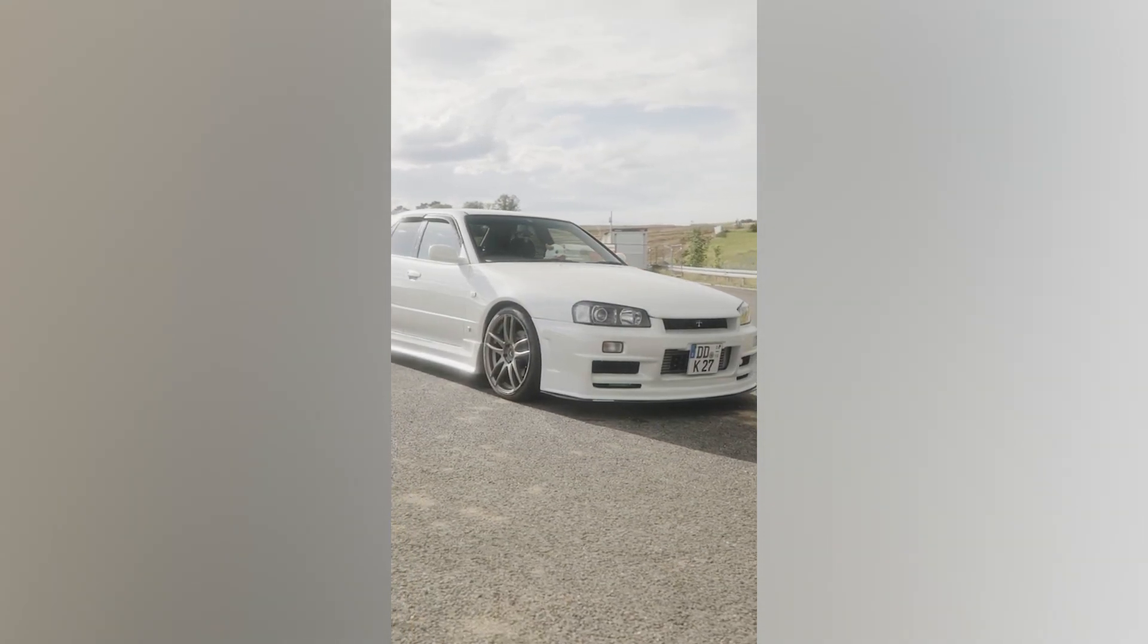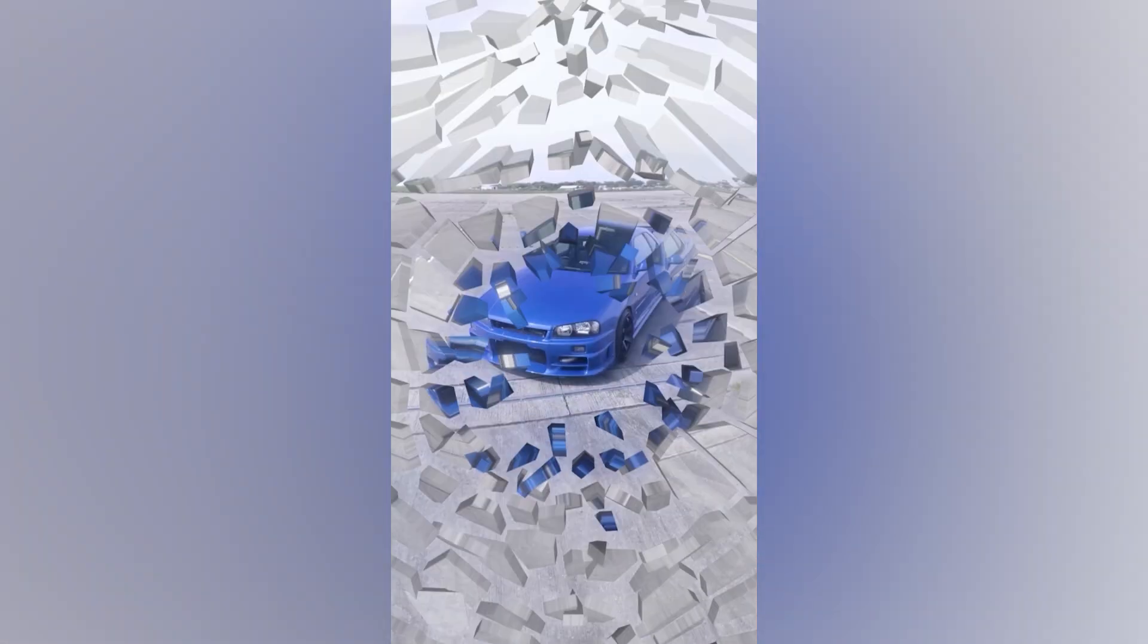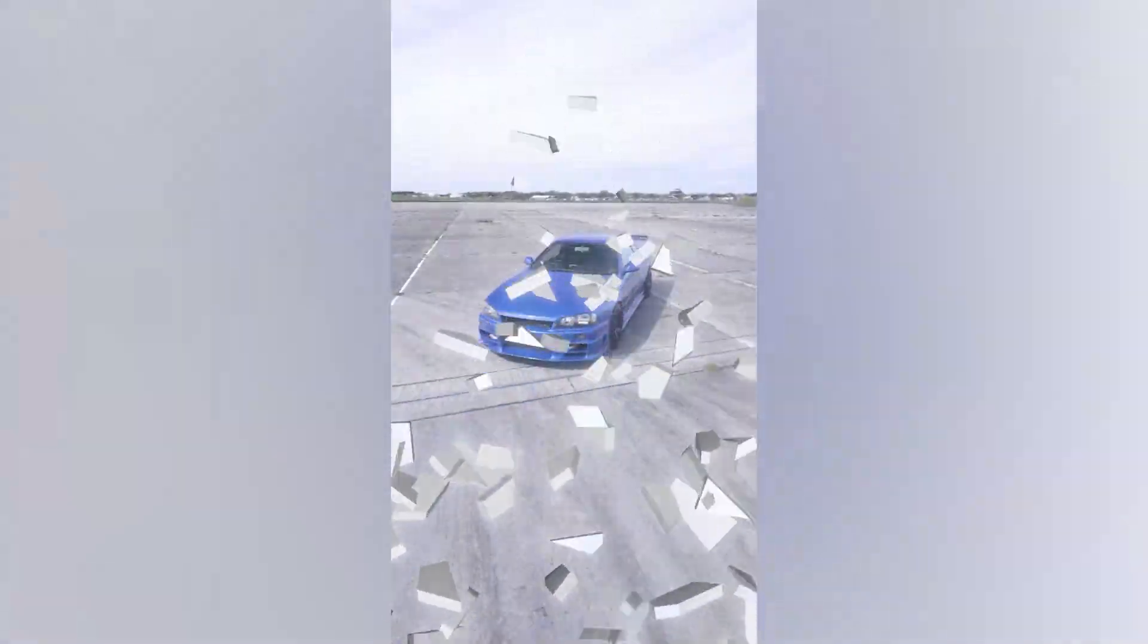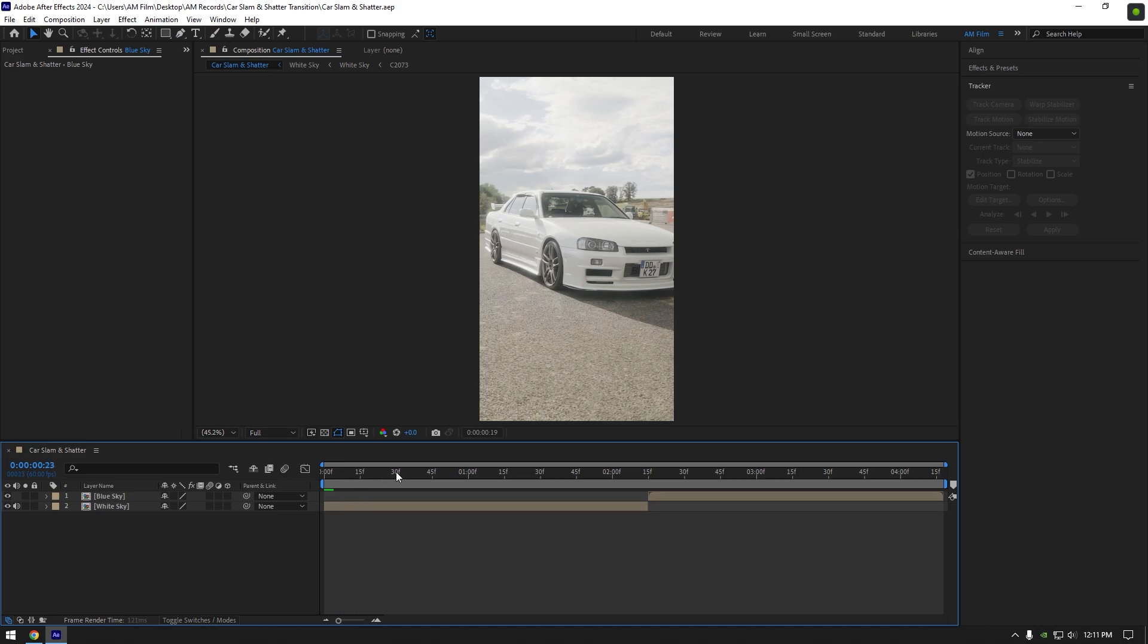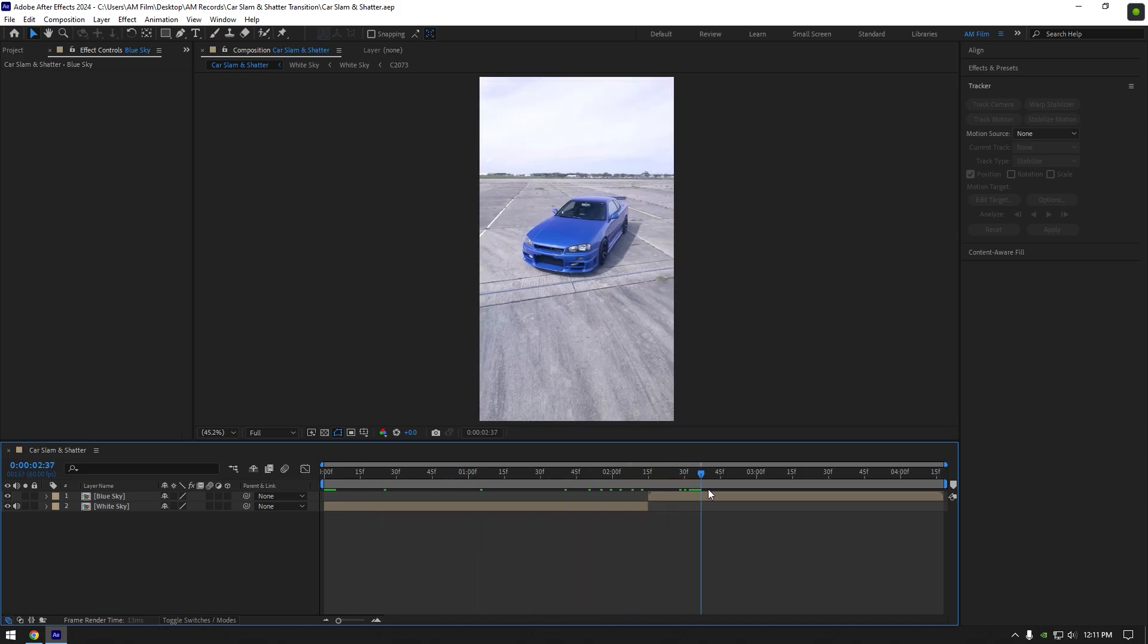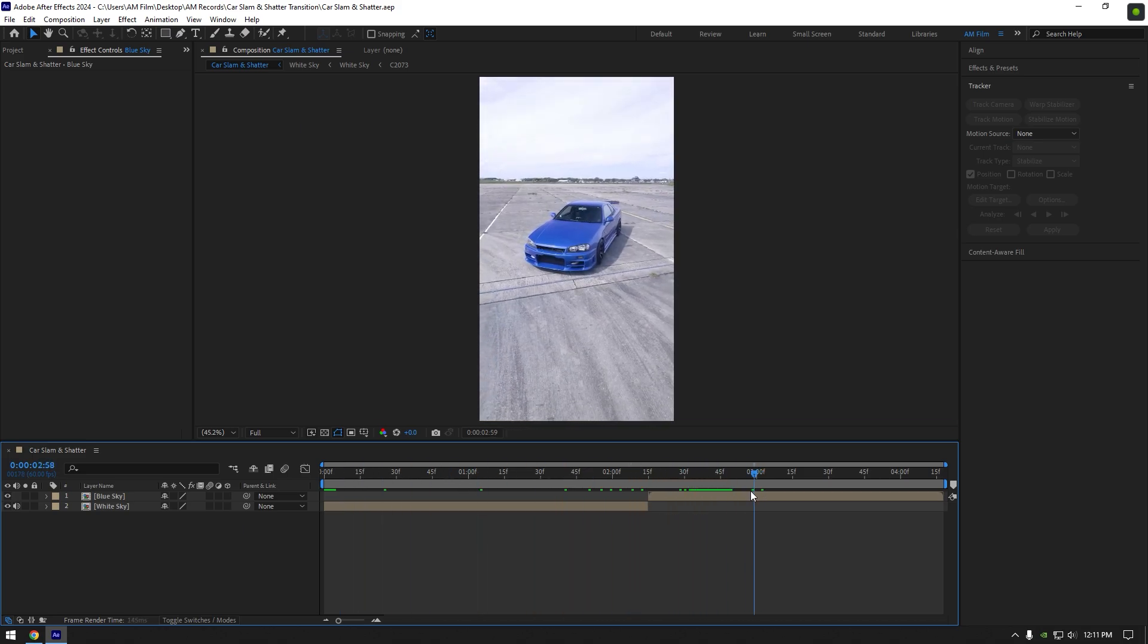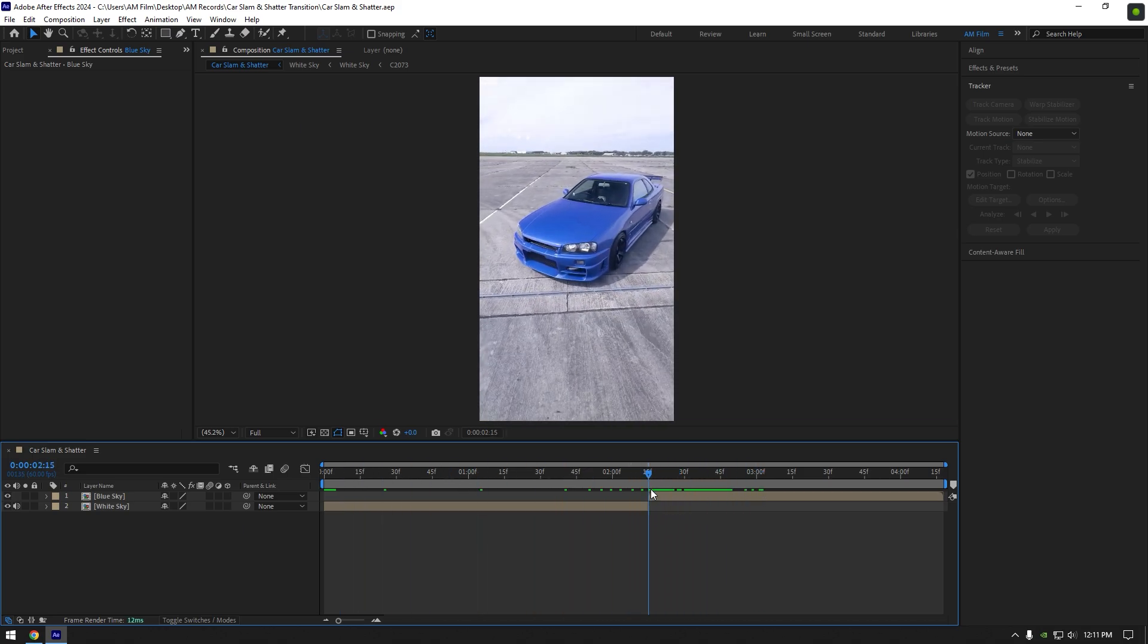Hi guys, after a glass shatter tutorial one of you asked me to make a transition with car slam and shatter effect. So here I have added two of my clips and let's scroll to the second clip and duplicate it.